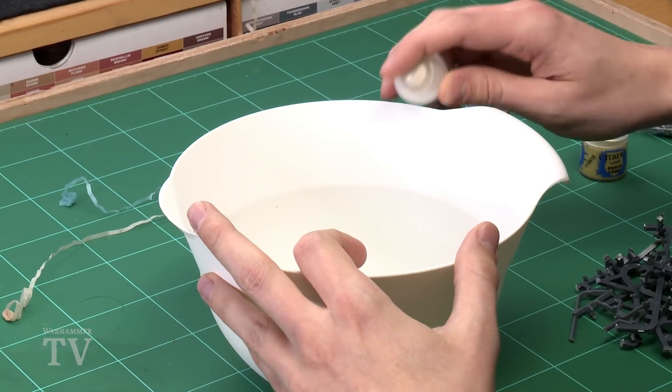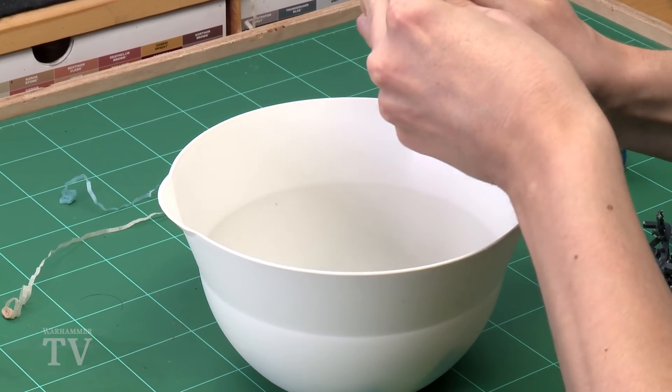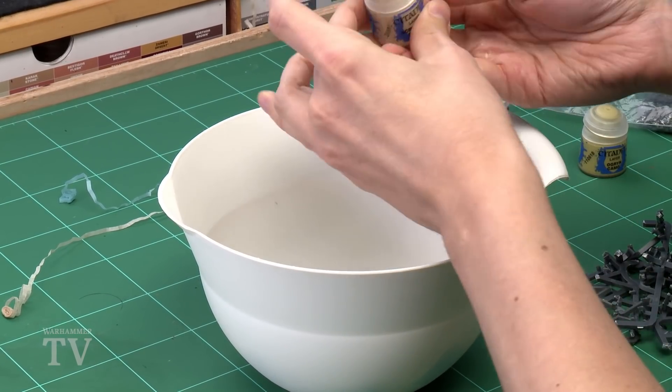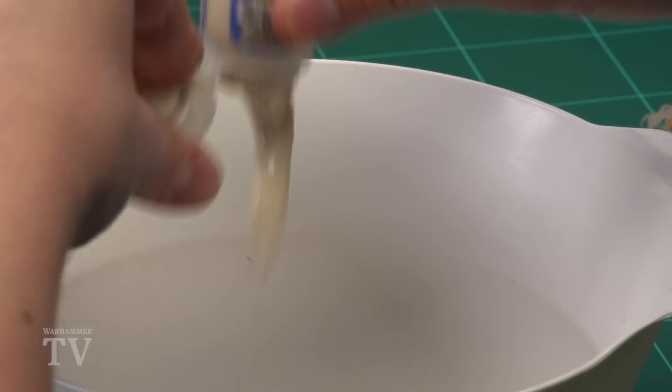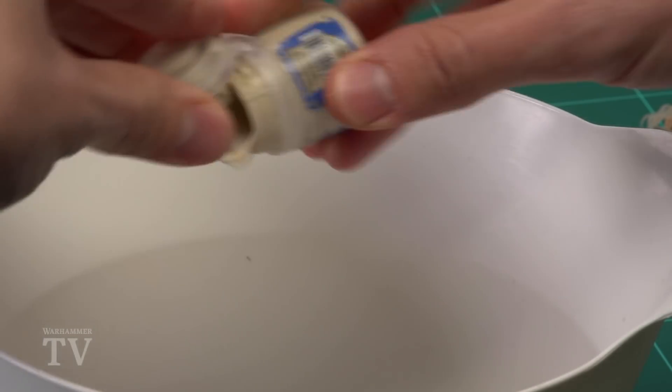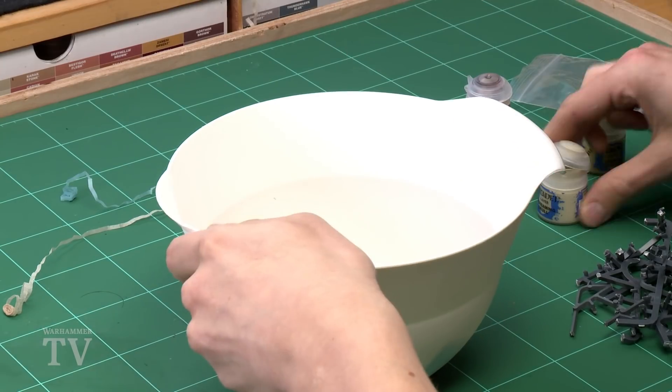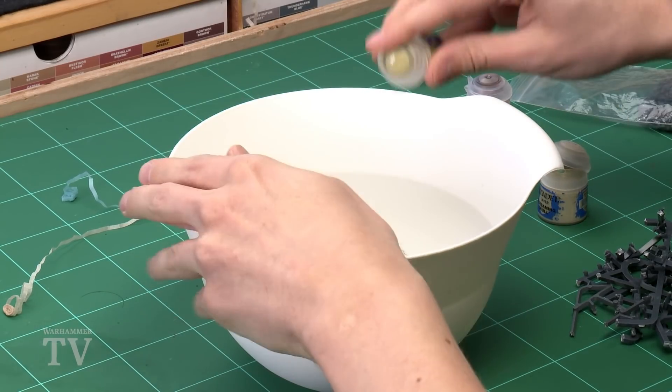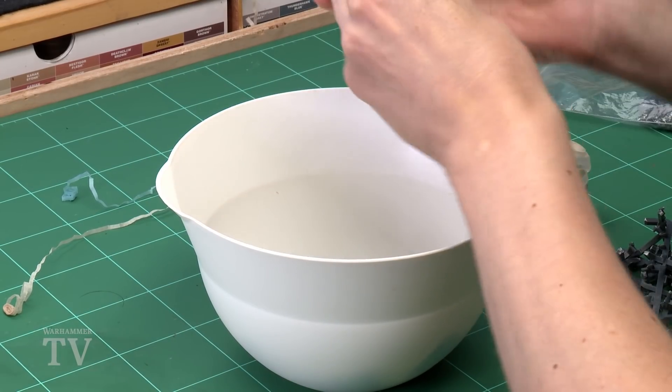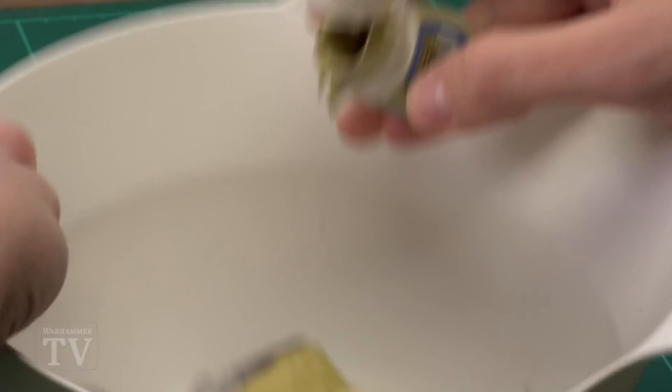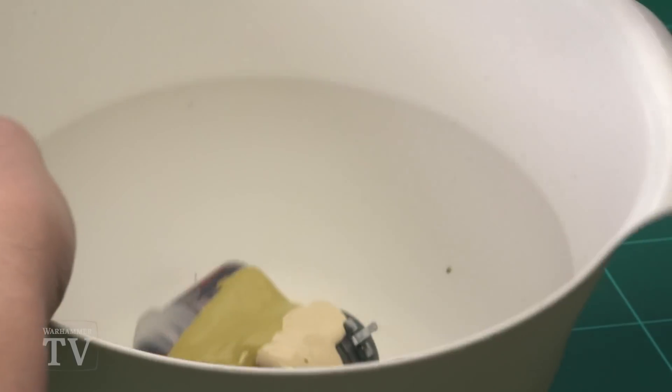Then after that what we need to do is add some layer paints. Two thin layer paints obviously. So here we go. Let's pop this one in. There we are. There's one. Then we've got another. Perfect. Perfect. There we are. Looks fabulous. I'm sure you'll agree.